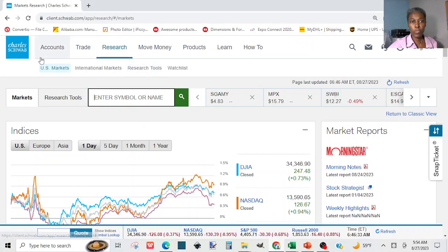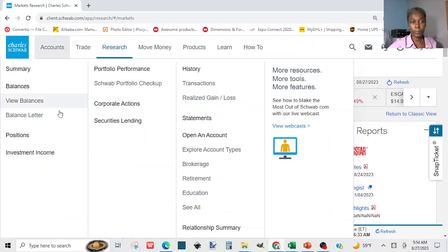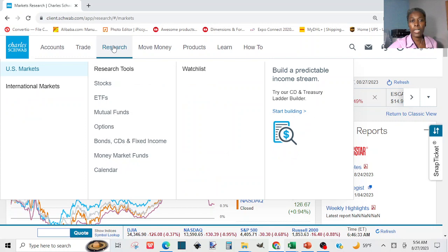When you log into your Schwab account, by default you might be inside your account on the summary page. From whatever default page you land on, click on Research and then click on US Markets.